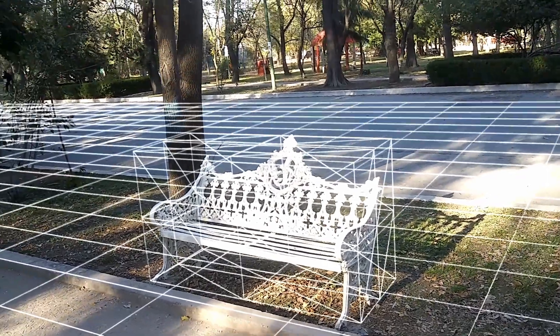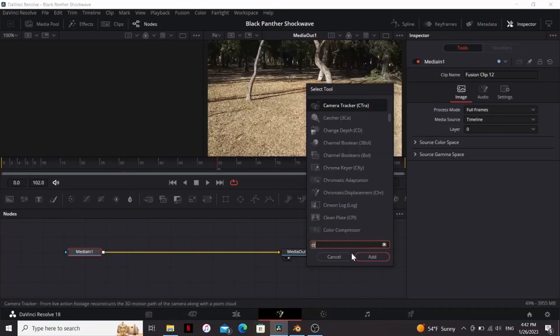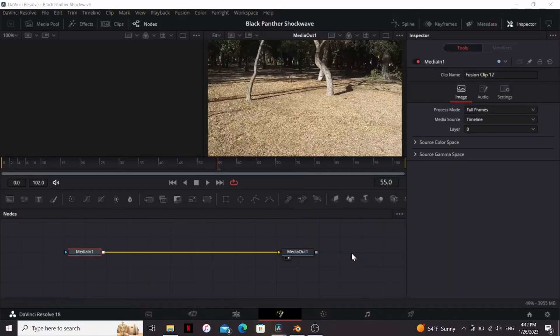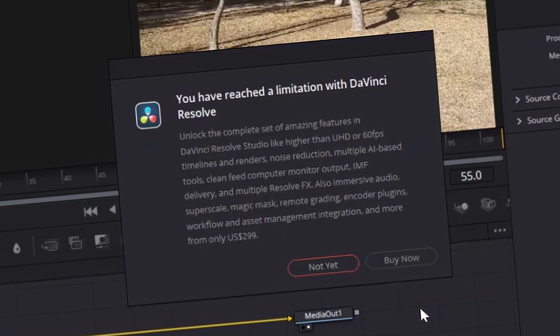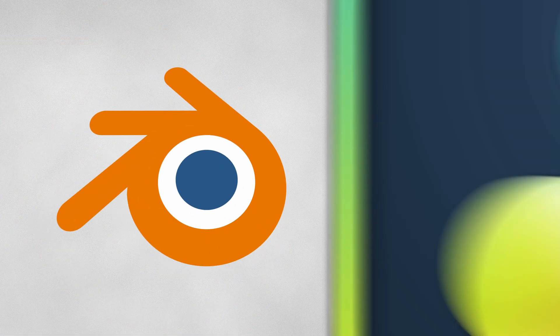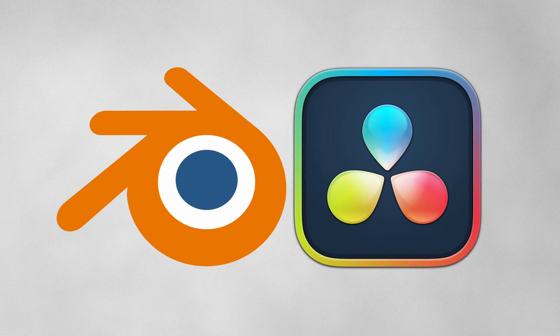So, you want a 3D camera track in Fusion? No problem! Just add the camera tracker node and... Plan B! We'll camera track our scene in Blender and then import that into Fusion.